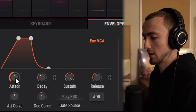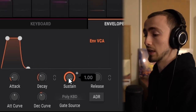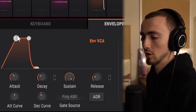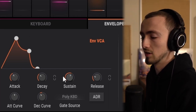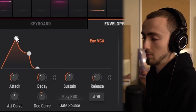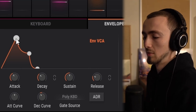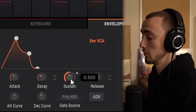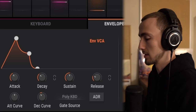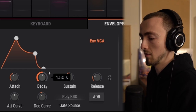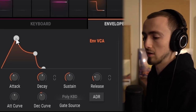The two other ADSR points are decay and sustain. The sustain level is the level it goes to after reaching the attack stage. If I pull the sustain down to about 50, the sound will go from nothing up to maximum, then drop to half as loud. The decay time is how long it takes to go from the maximum point down to the sustain level - pulling it up to about a second and a half demonstrates this clearly.